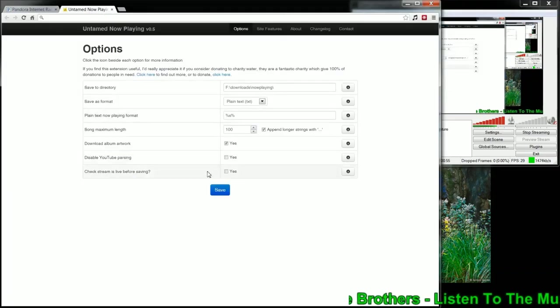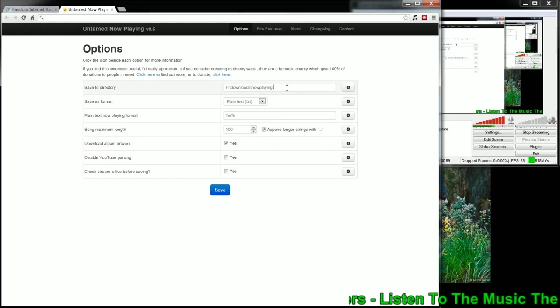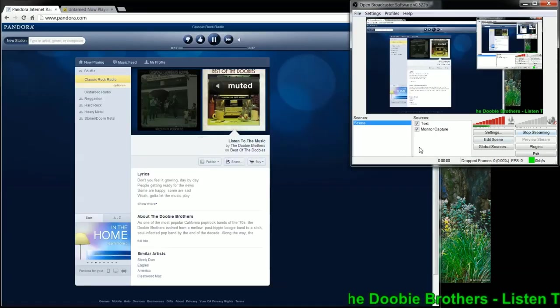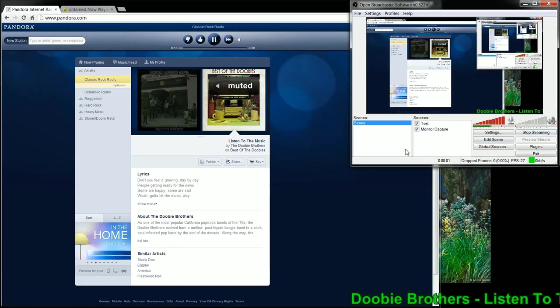After you have Untamed Now Playing set up, you'll see your save to directory, your format. Let me show you how I set this up already.